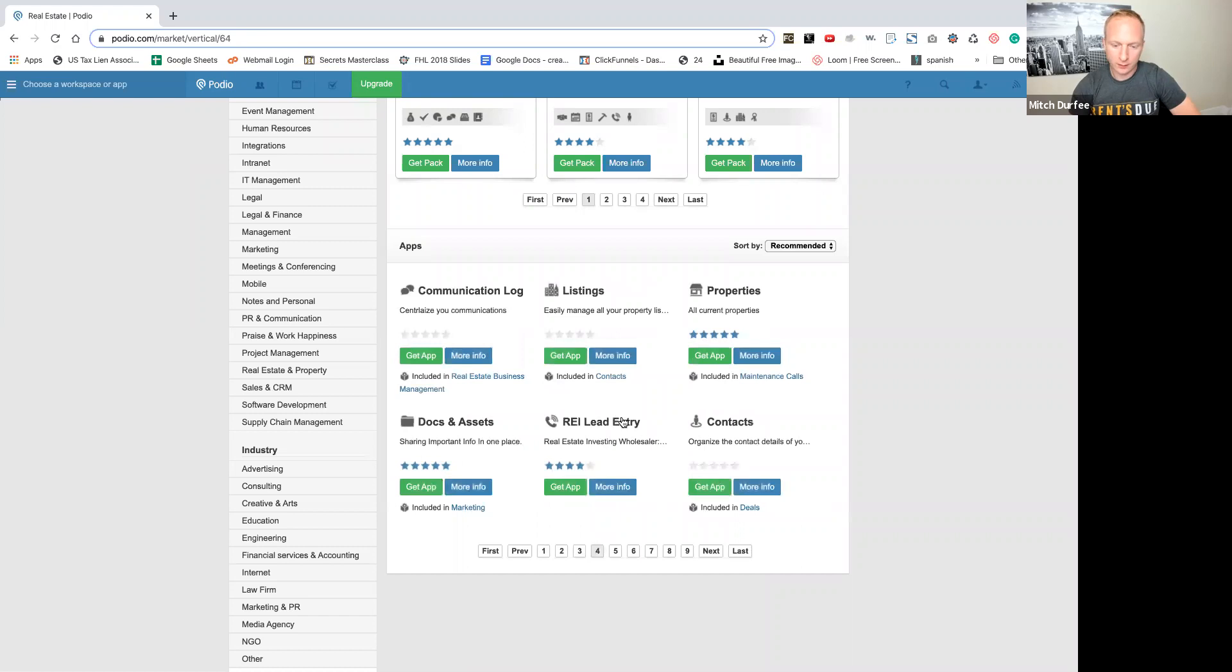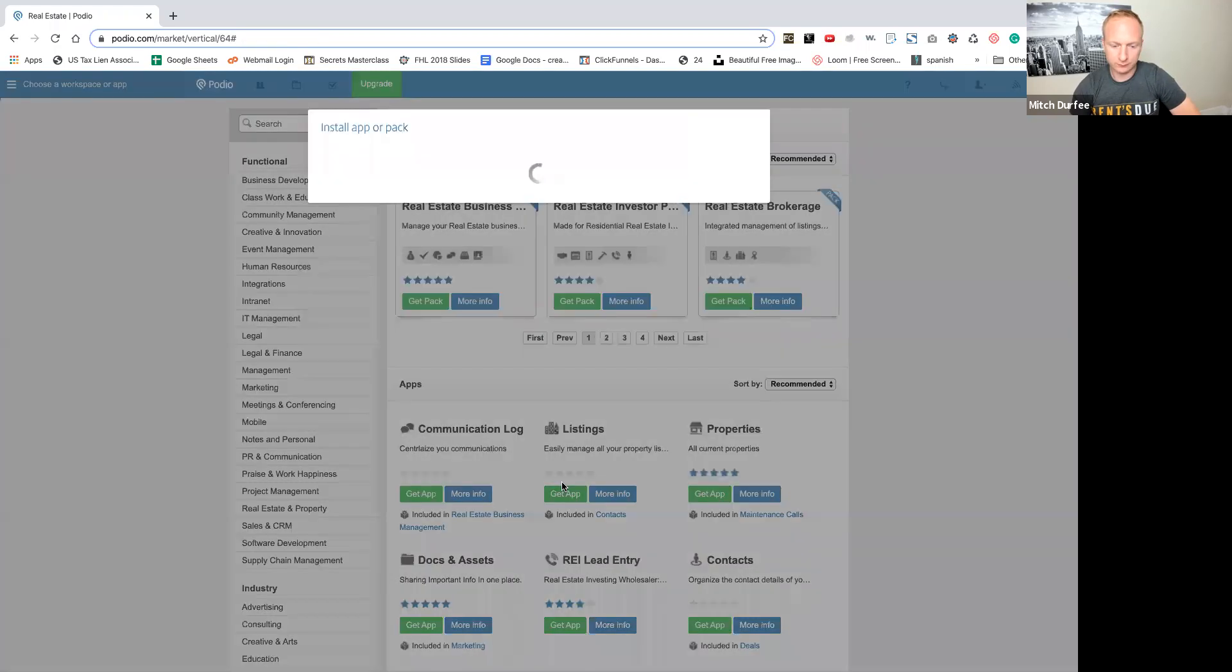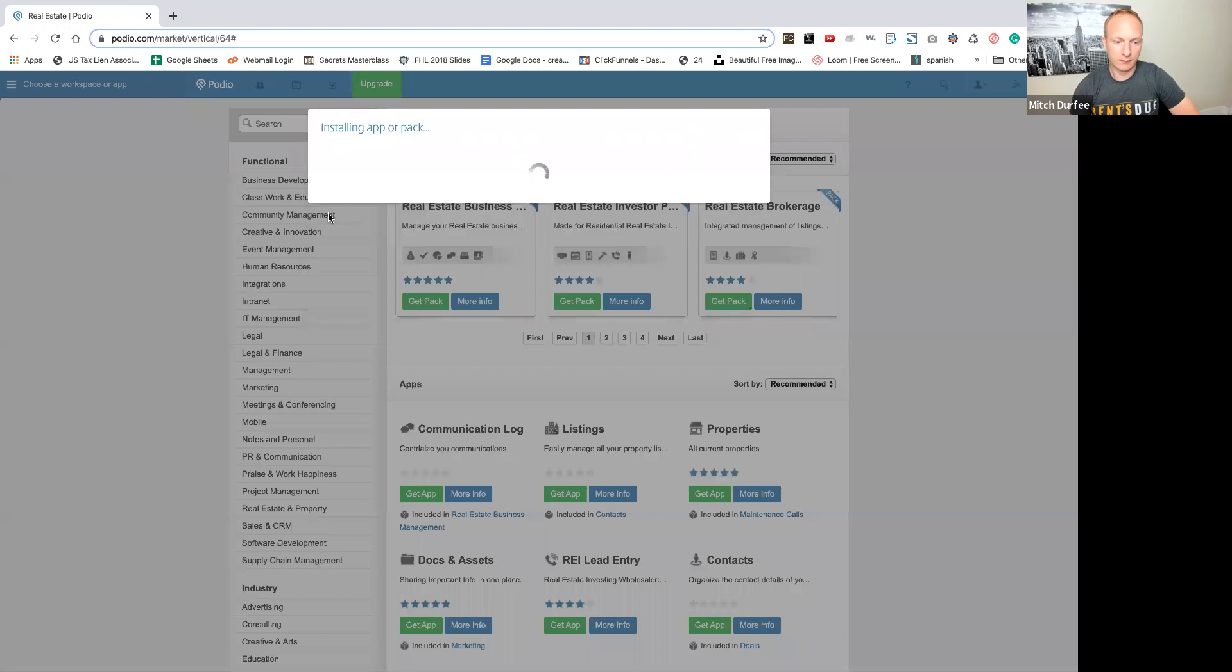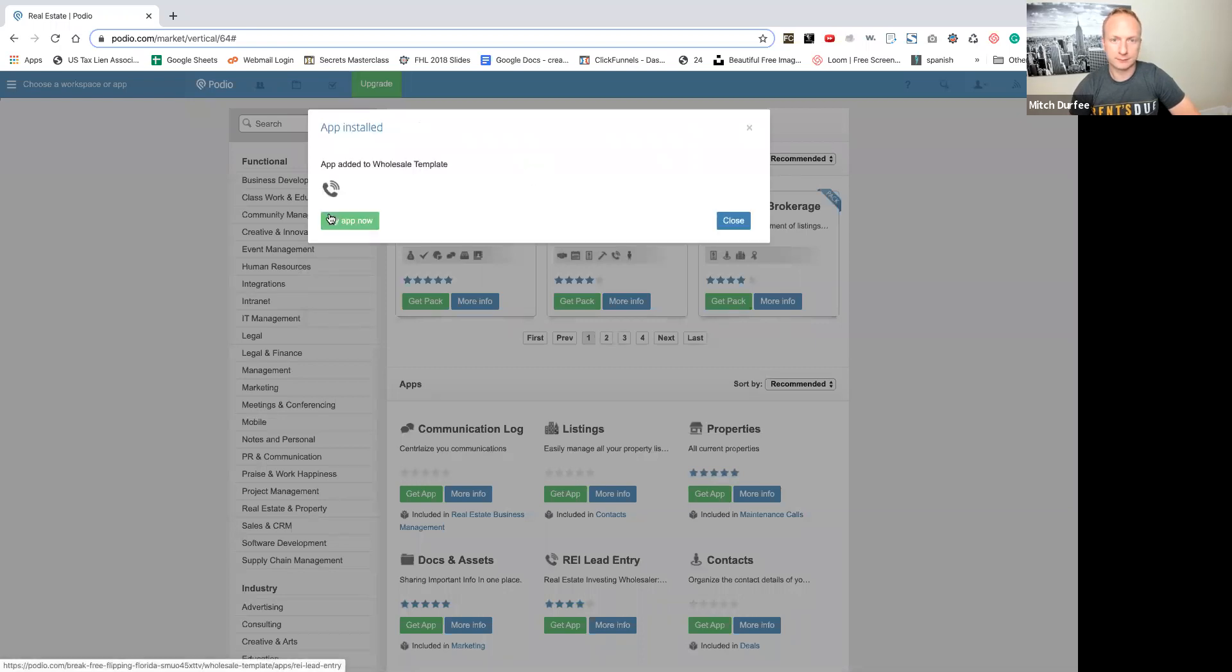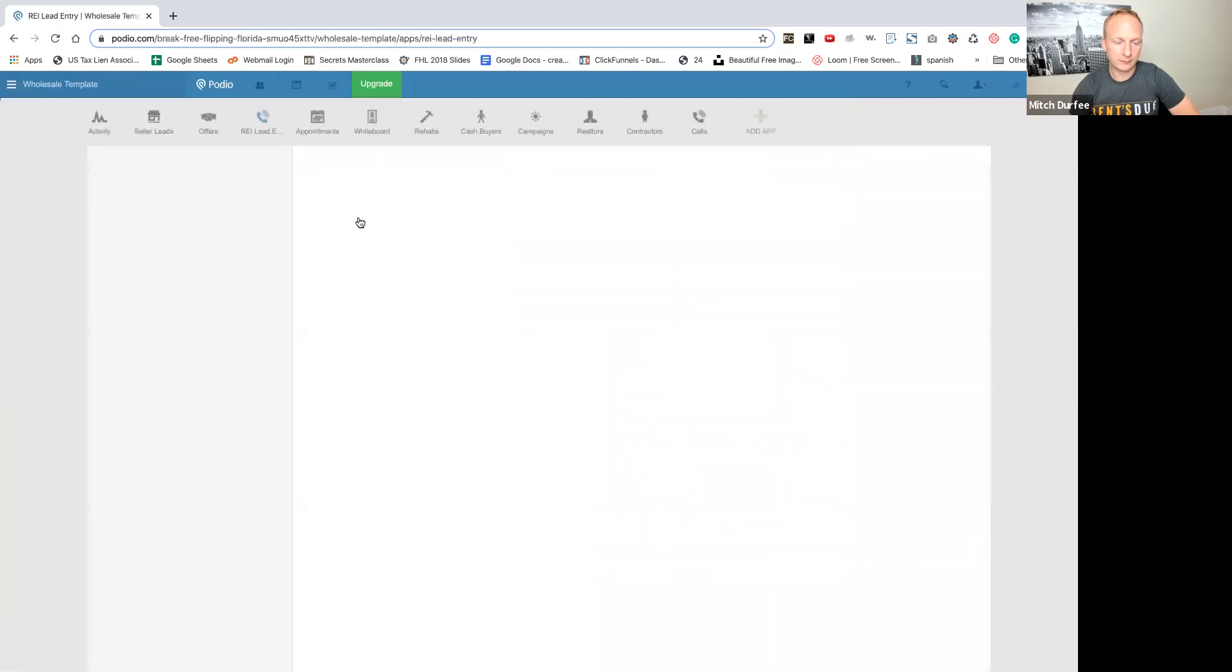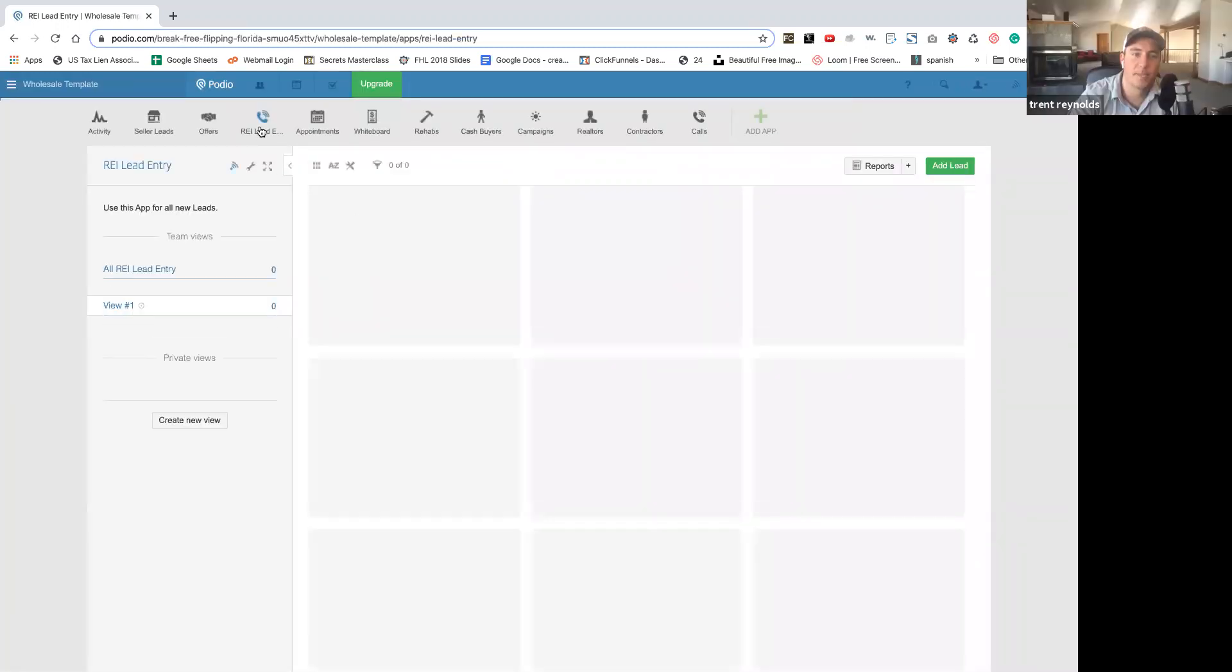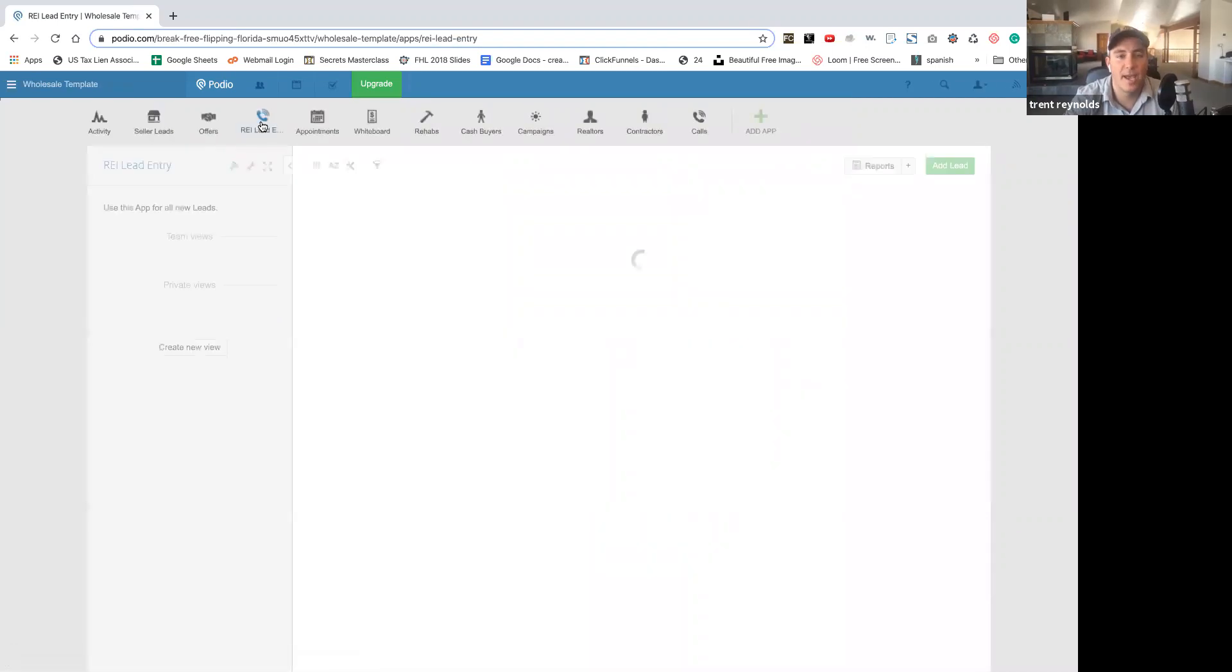And then we'll go to say real estate investment lead. And then you press next. Add it to your template. Try that now. Boom. It's right here. So now we have it.